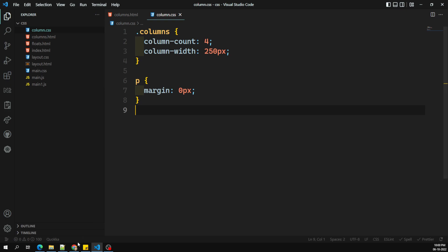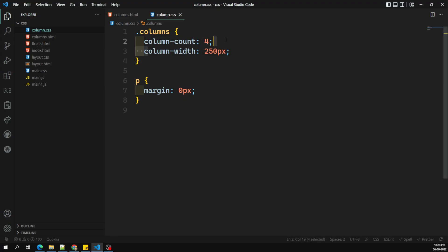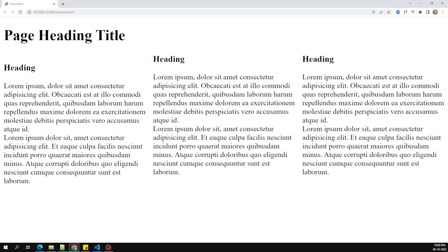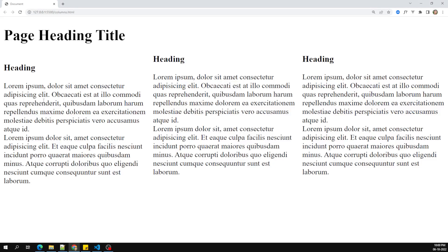When expanded to full screen, we can see only three columns even though we set column-count to four. This is because we also set column-width to 250px — the browser can only fit three columns of that minimum width. So the column-width constraint is limiting the column-count, resulting in only three columns being shown.